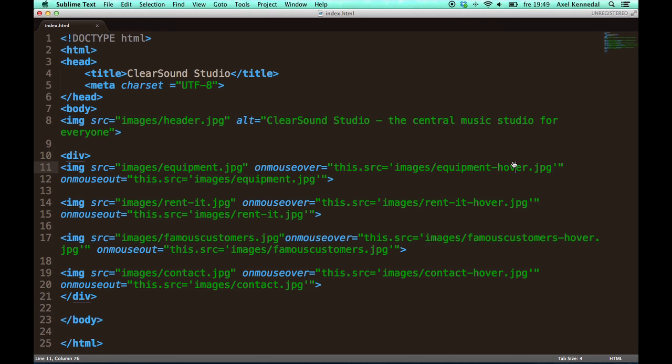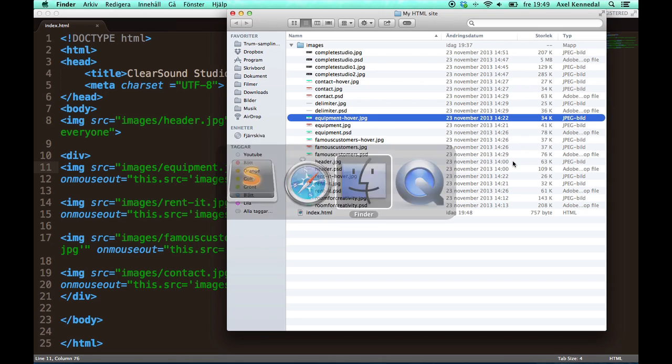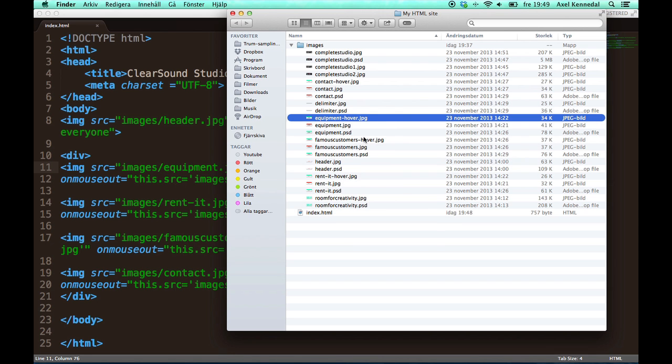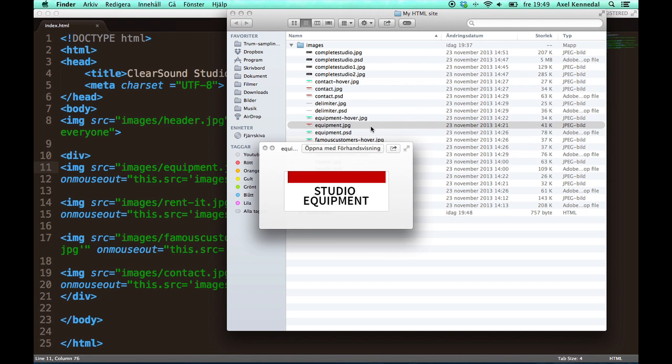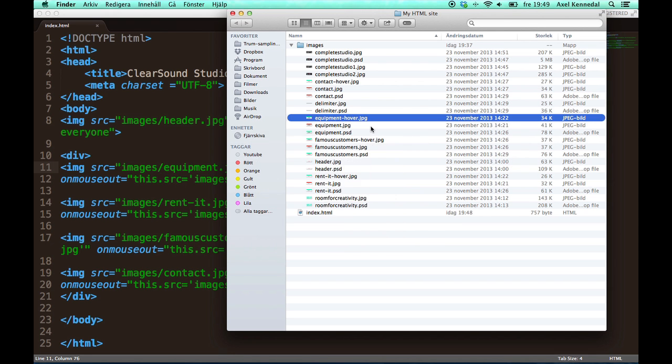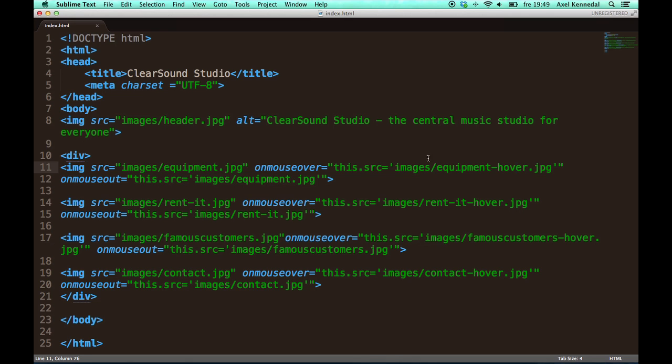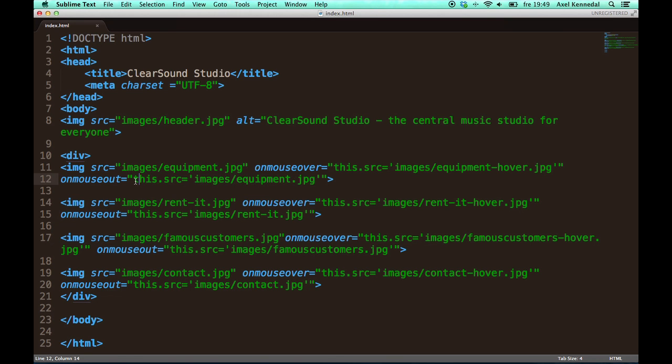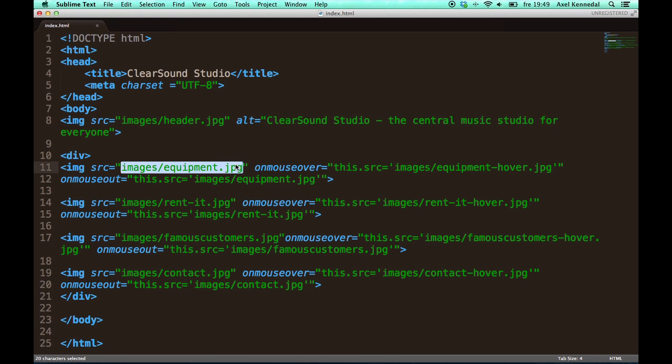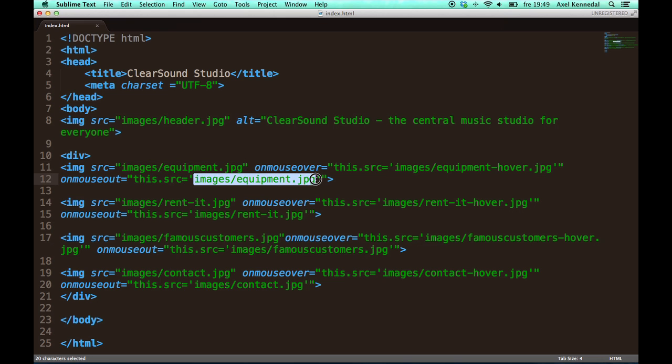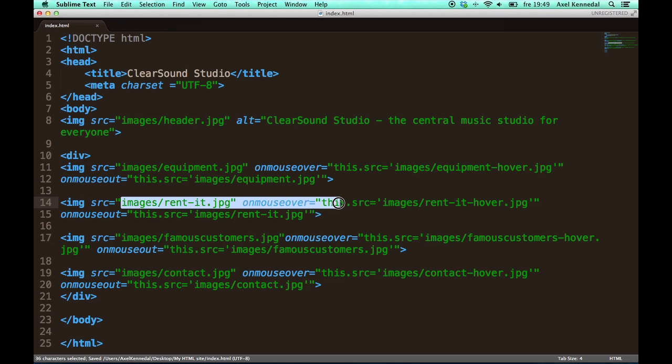So it is going to be changed from this to this. And that is exactly what happens. And on the mouse out, which means when I move my mouse away from it, the source of this image is going to be changed back to the original source. As you can see, these two are identical. And it is the same principle for all of these.